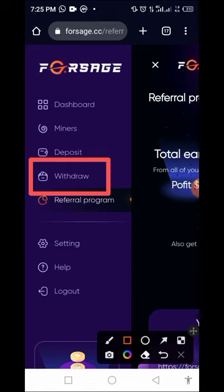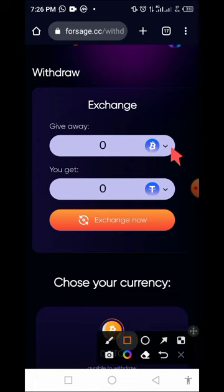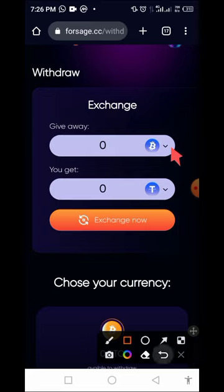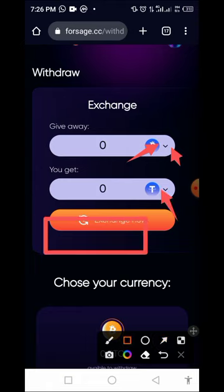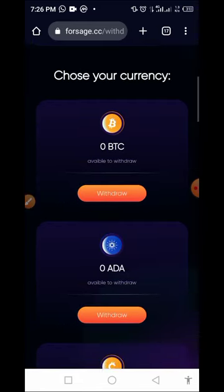Tap on the withdrawal button and it brings you to this page where you can exchange your coin from one to another. You can swap your XRP to BTC or BNB. All you have to do is select the coin you want to swap by tapping on the arrow as indicated — the first arrow for the token you want to swap from, and the second arrow for what you want to receive. Then tap the exchange icon to swap.